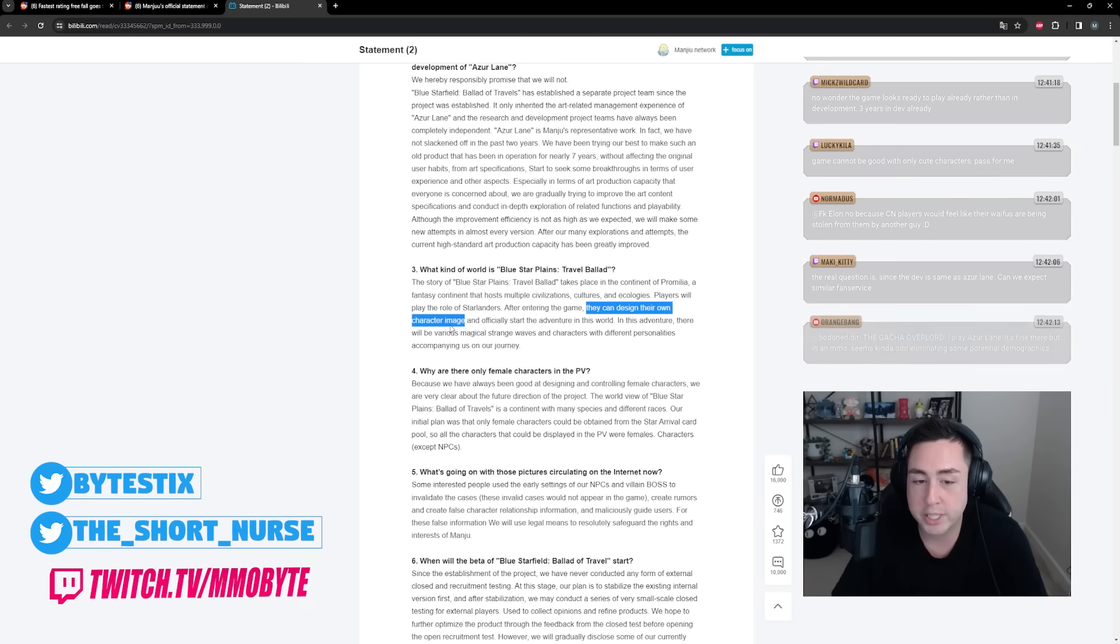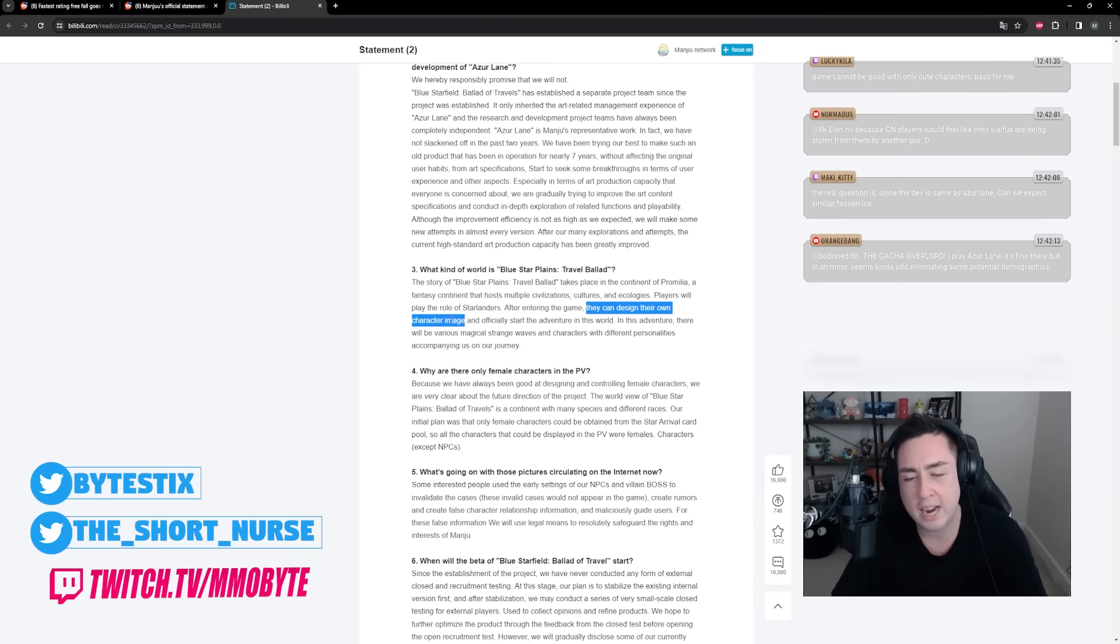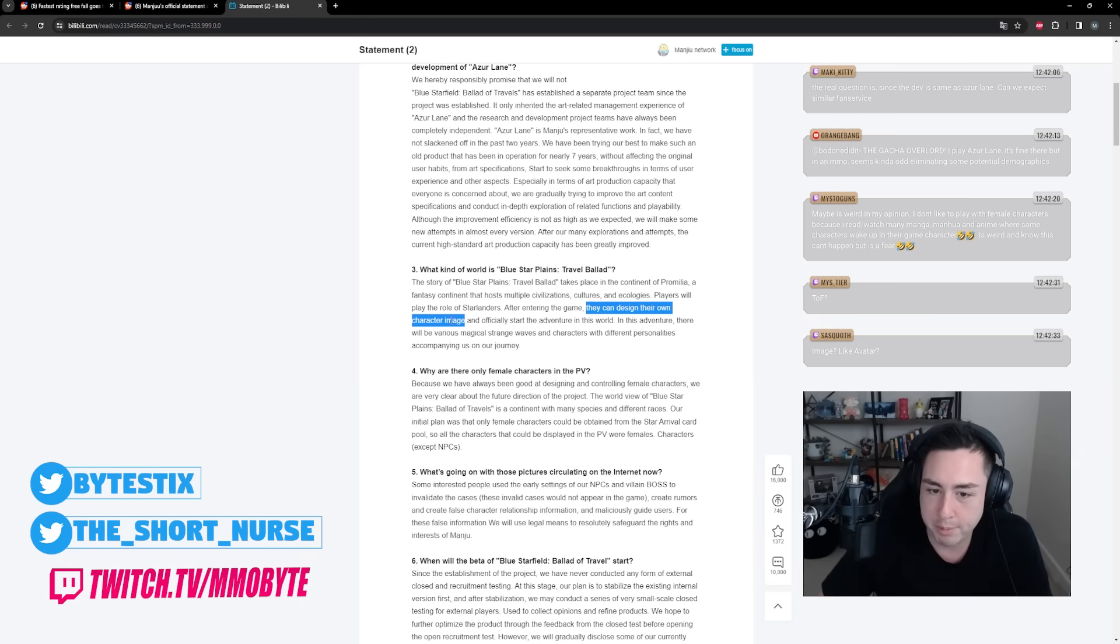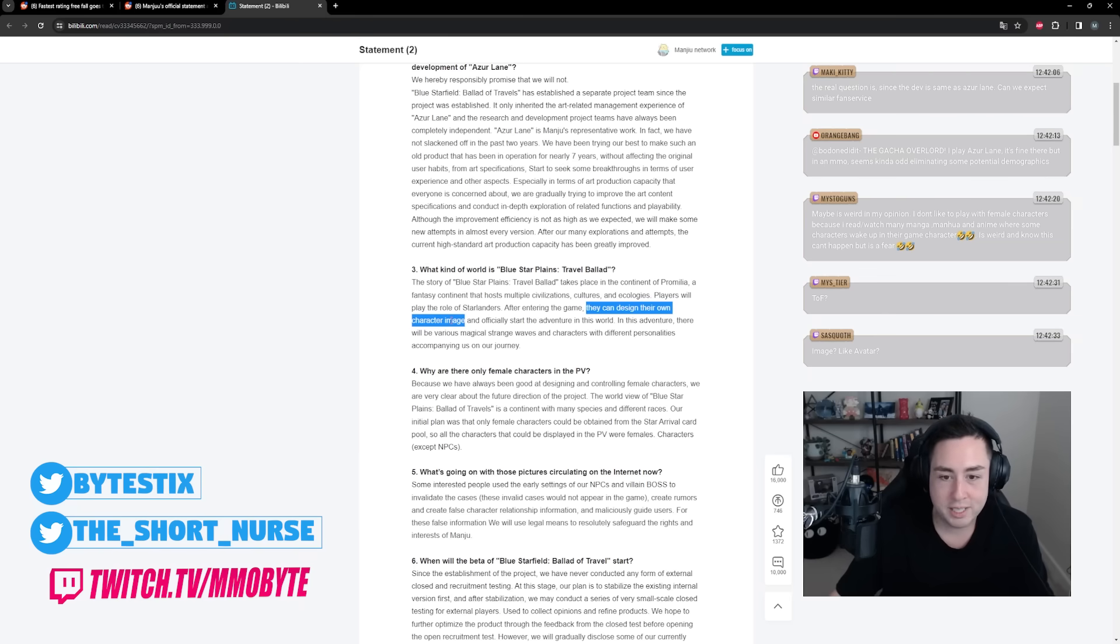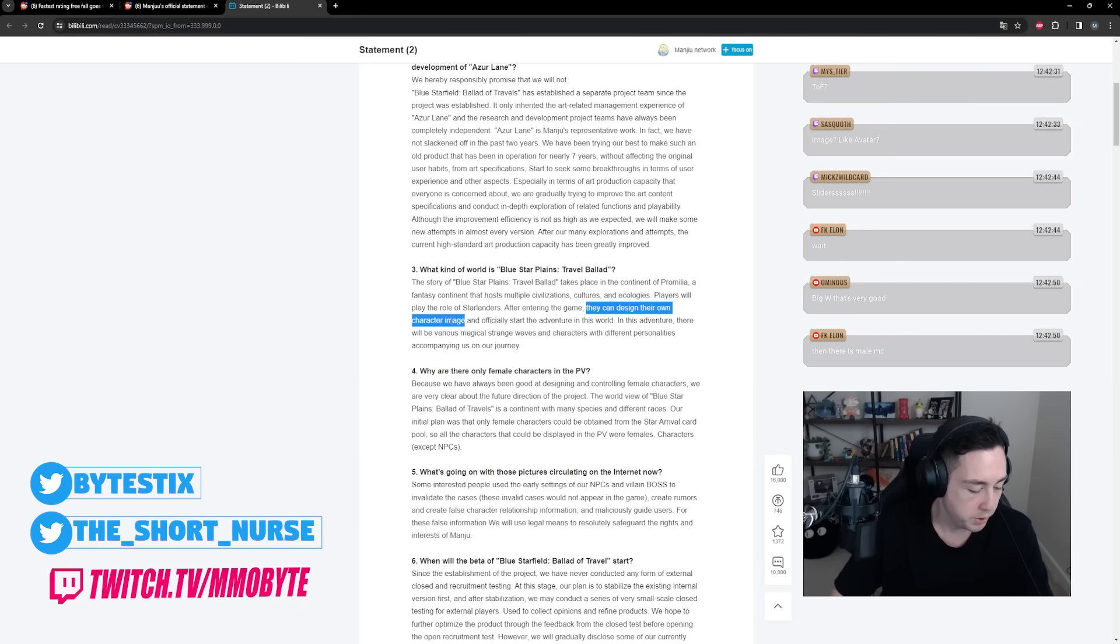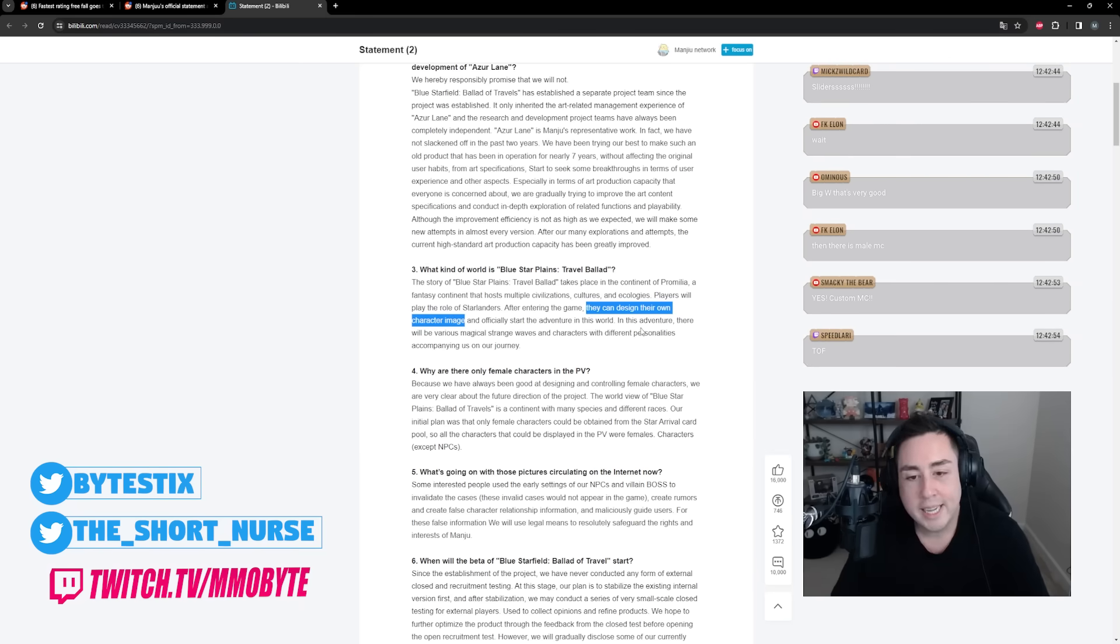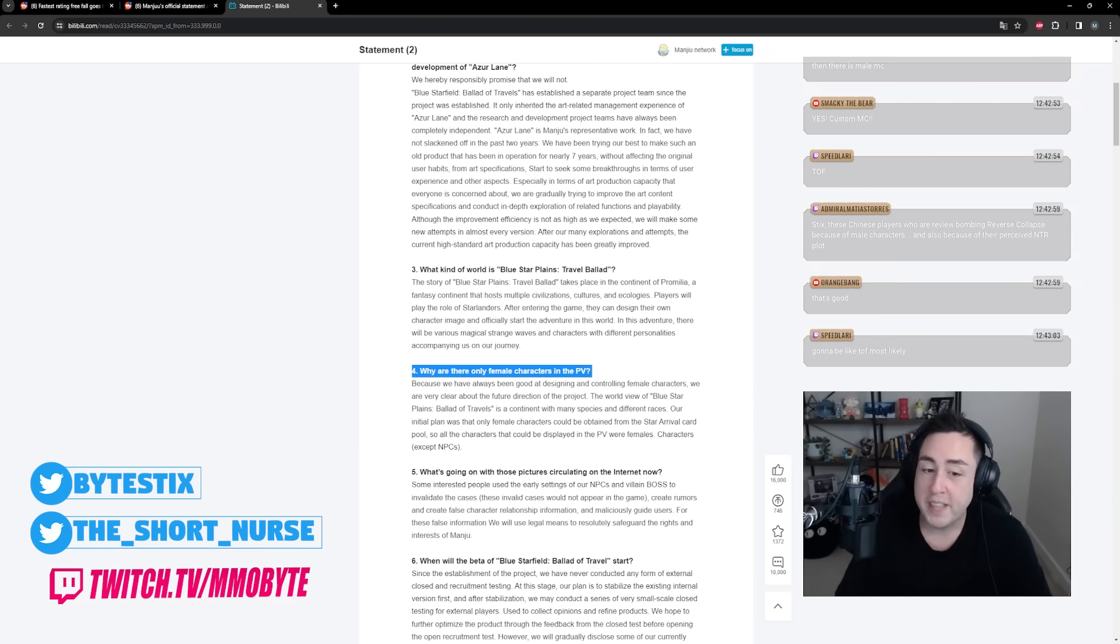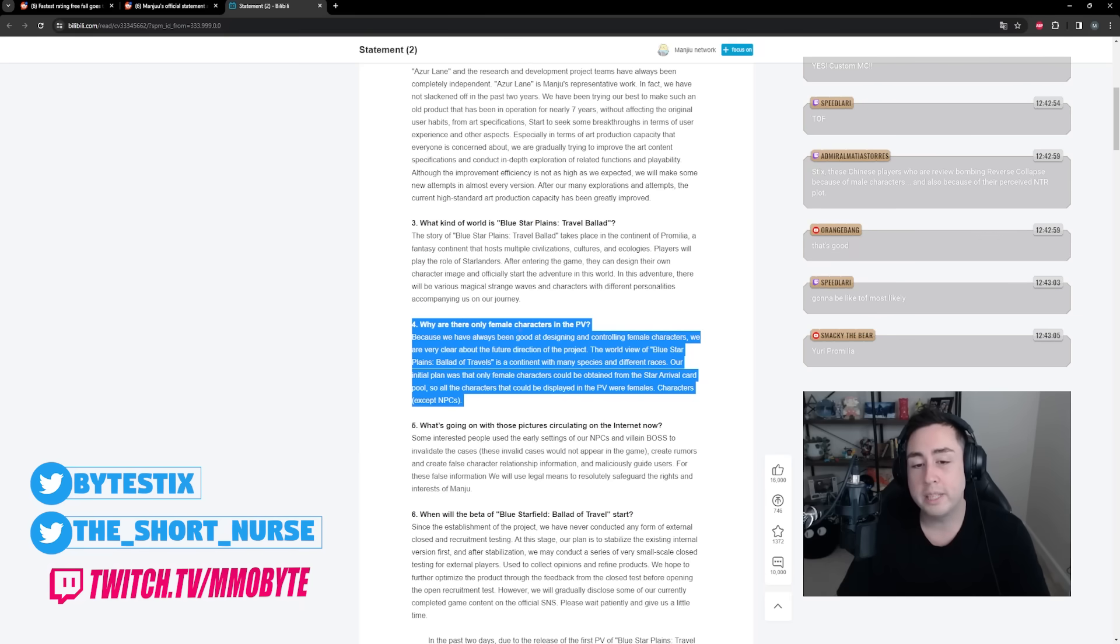Players will play the role of Starlanders - not wanderers, not travelers, not trailblazers, Starlanders. After entering the game they can design their own character image. Azure Promilia is gonna have a full character creator. That is very interesting. I admittedly have never played a gacha game open world like Wuthering Waves, like Genshin Impact, that allows for you to actually create your character. Tower of Fantasy was the first, but that's because it was an MMO. In this adventure there'll be various magical strange waves and characters with different personalities accompanying us on our journey.